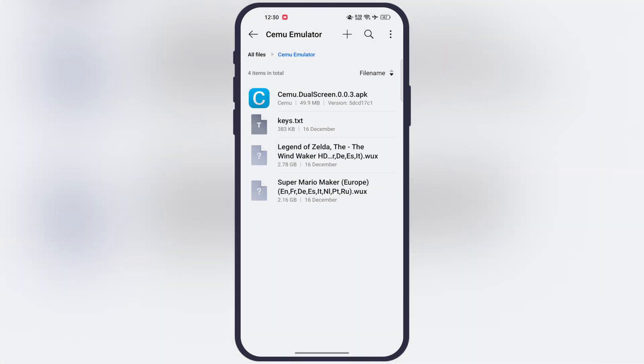Once you extract the product key file and Wii U ROMs, now launch the Cemu emulator, and you will see the empty interface like this.